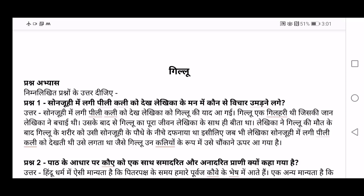First question: Sonjuhi is a flower — it's the name of a flower which has yellow petals in it. Kali means flower bud, which is also yellow in color. This is a story revolving around the Lekhika herself. So seeing those yellow petals and the yellow bud, what comes into her mind? We need to give the answer to that question. The answer is: when she saw the yellow Sonjuhi flower with the yellow bud on it, she suddenly remembered Gilloo.